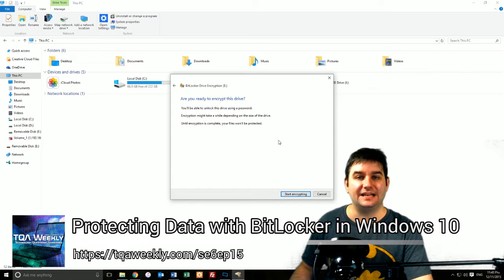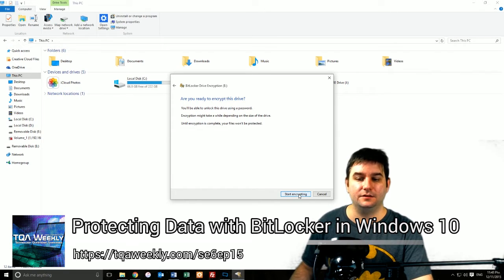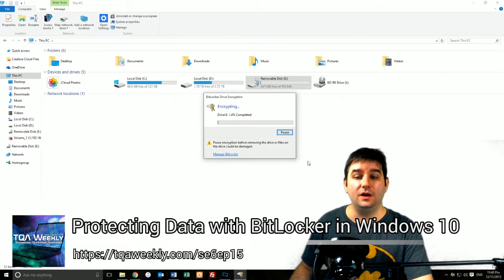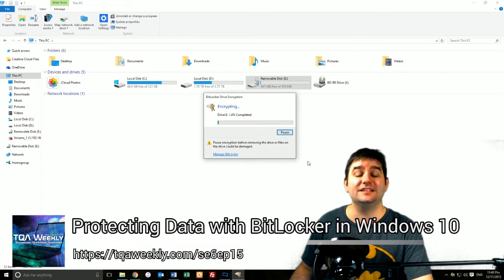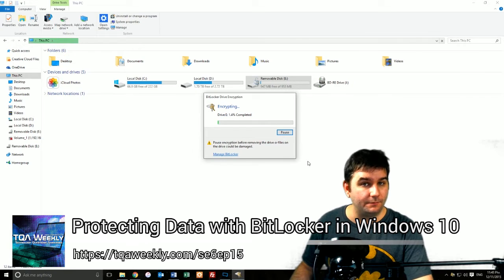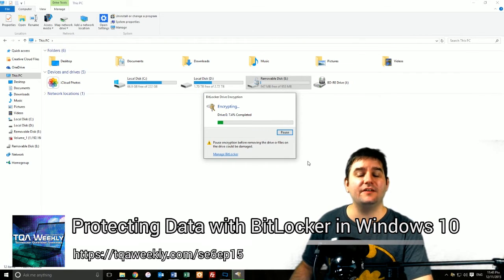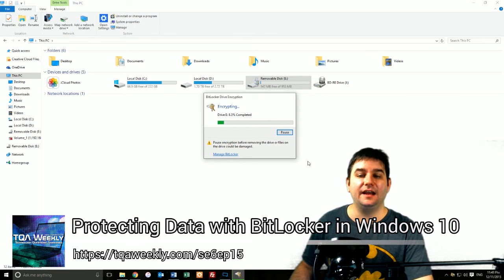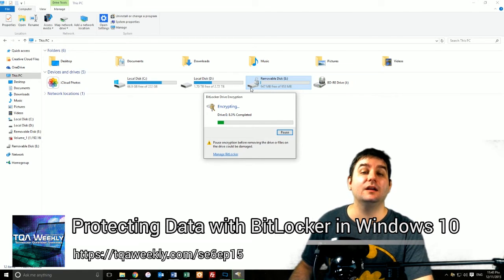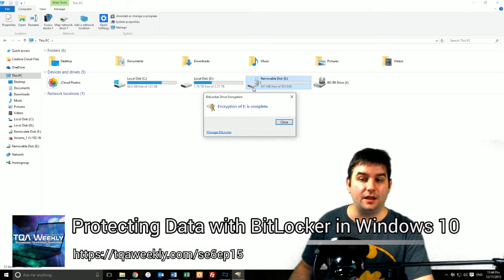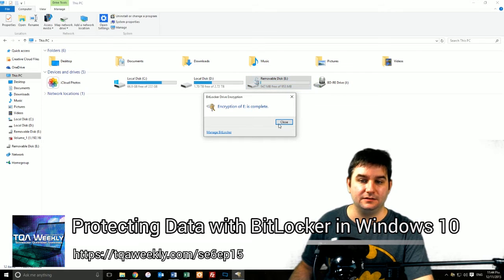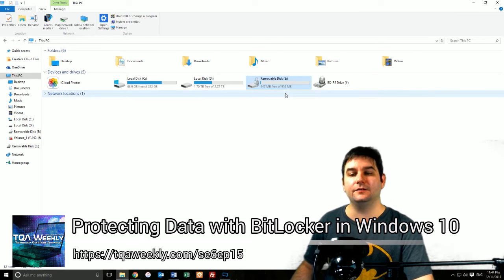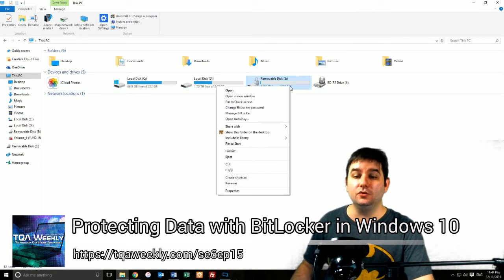Once it starts encrypting, you must click Pause if you want to unplug the drive. Once the drive is fully encrypted, the icon which you already see up here will actually come in one of two states. This is the unlocked state. So now it is completely encrypted.